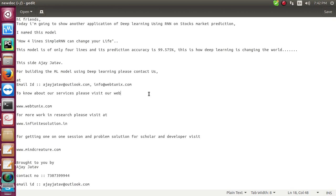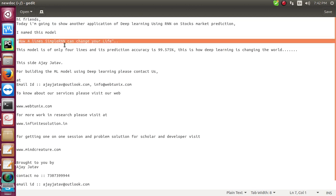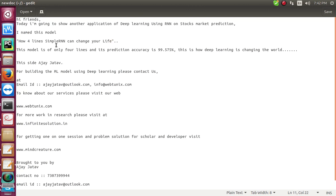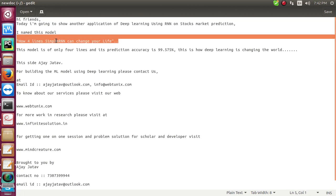Today I brought another application of deep learning. I named this model "How Four Lines Simple RNN Can Change Your Life." You can put LSTM, GRU, anything, but I found that sometimes when we talk about stock market time series models, simple RNN can also work better.